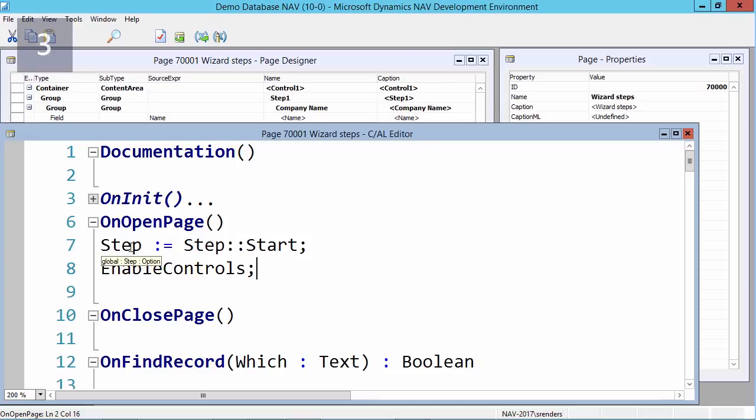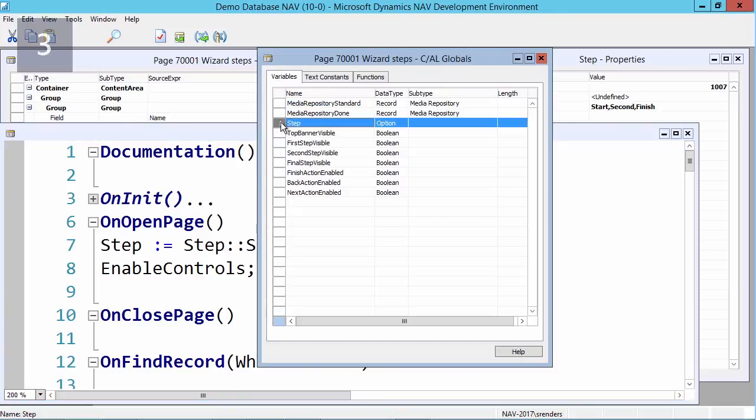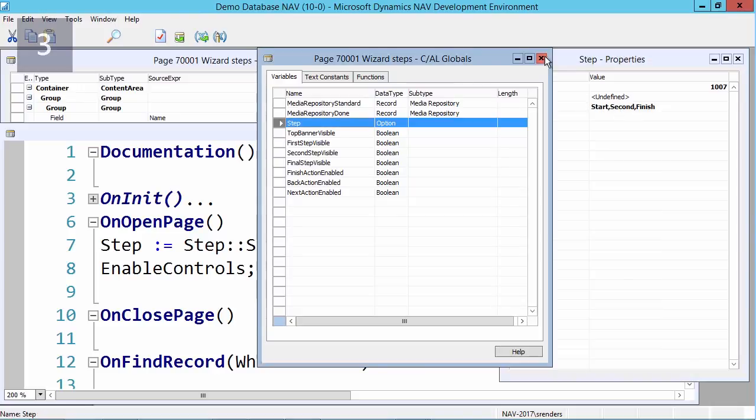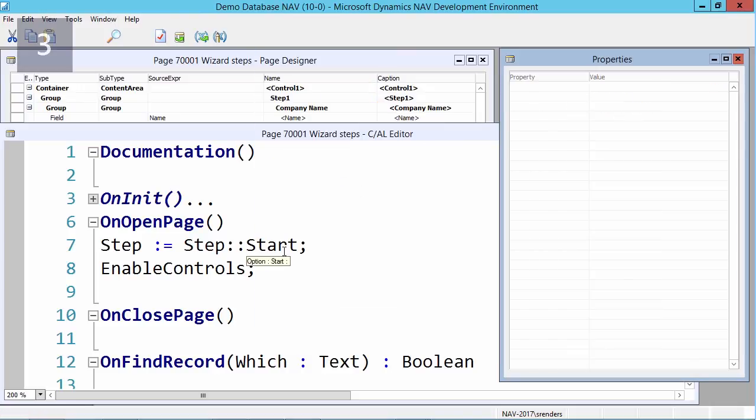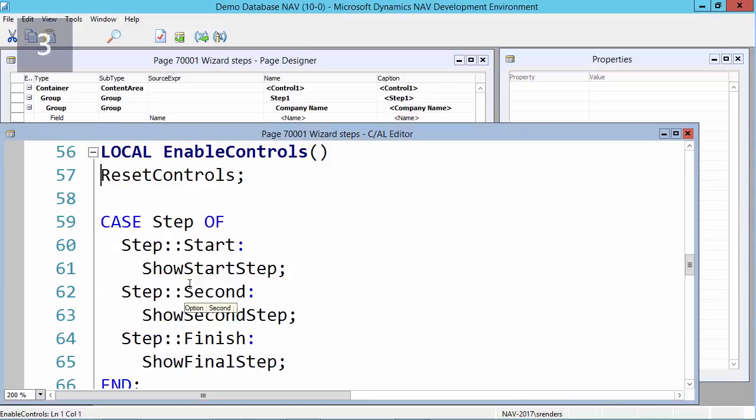In the code of my page, in the OnOpenPage trigger, we set the starting value for each step. I'm using an option field, and my option field has a number of options. So of course, let's have a look here in my globals. This step option has three options: start, second, finish. So I will give it an initial value of start, and then I will use an enable controls function.